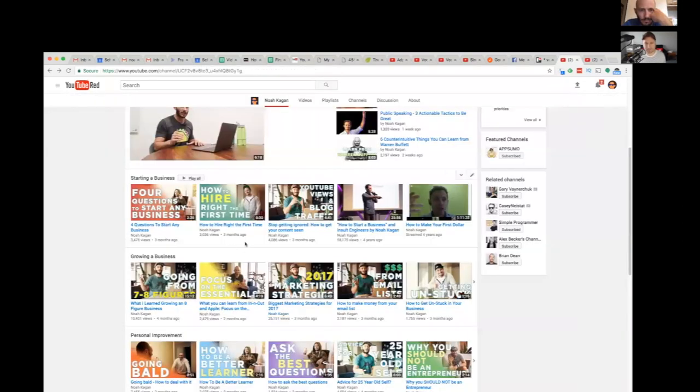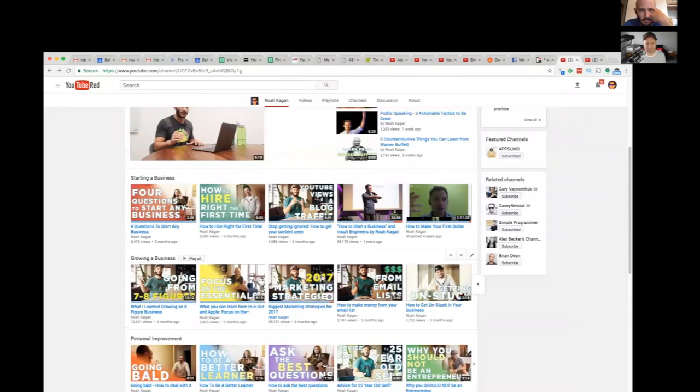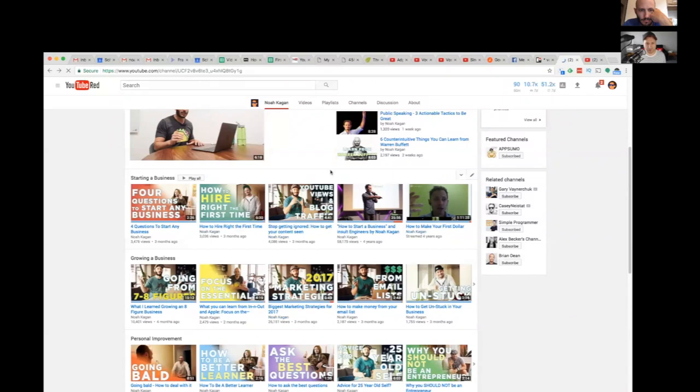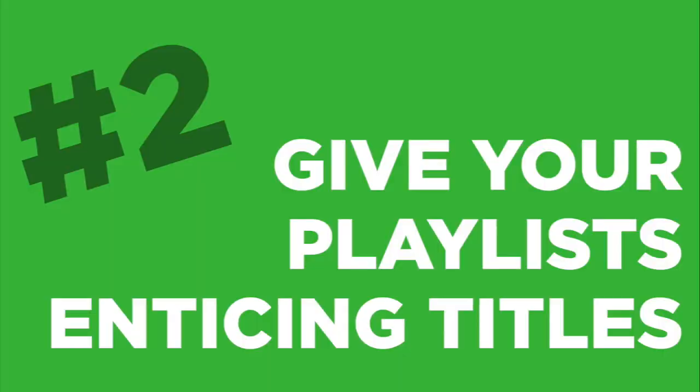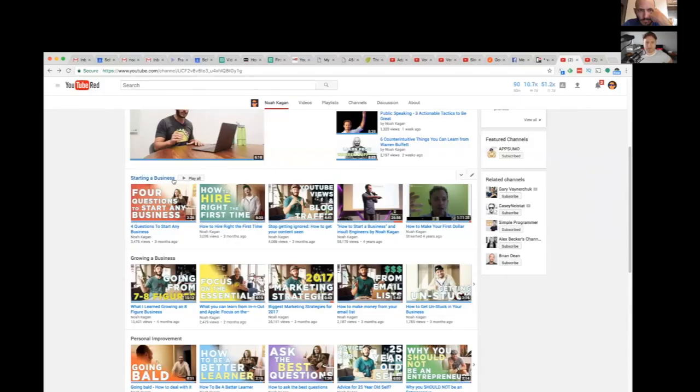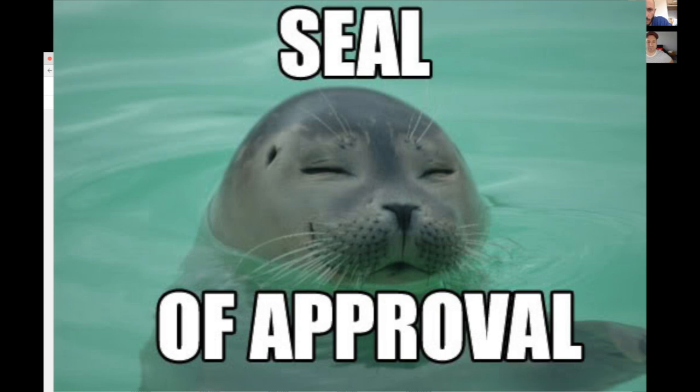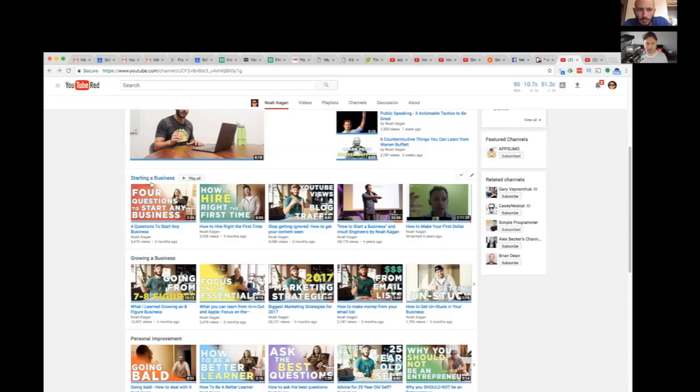Also, we want to get people in the playlist mode as much as possible. One clear way to do that right here is rather than just call it starting a business as if it's a category title, instead give it like a really good enticing title like you would like an article. Starting a business with zero dollars and earning a million in one year. Like that's way more enticing, that's like pitching value to me rather than just, okay, starting a business.